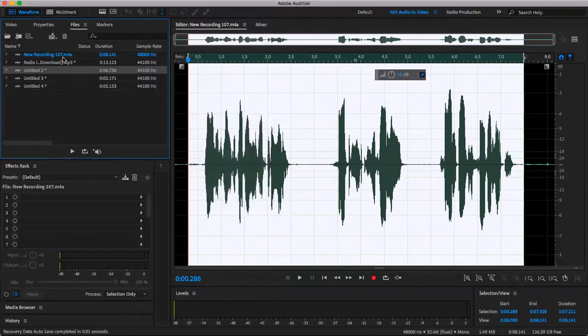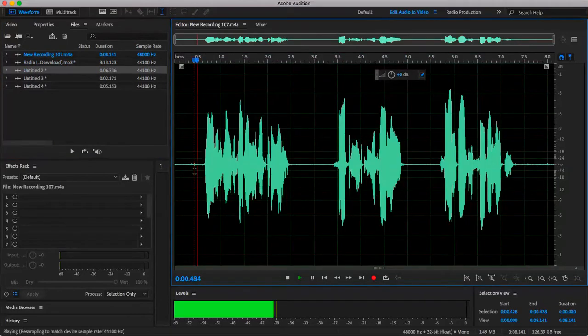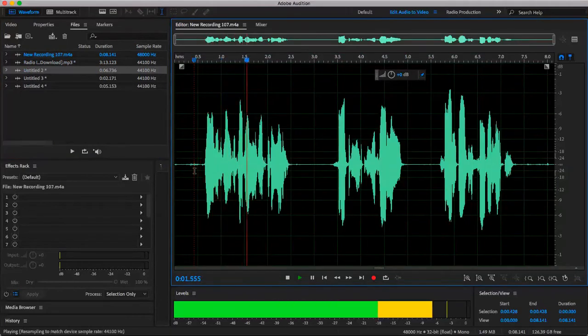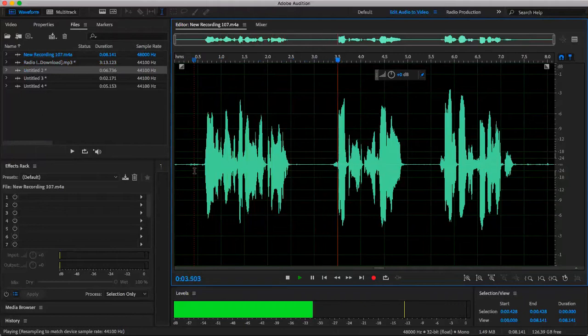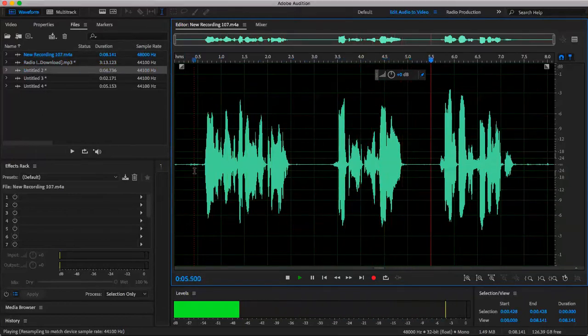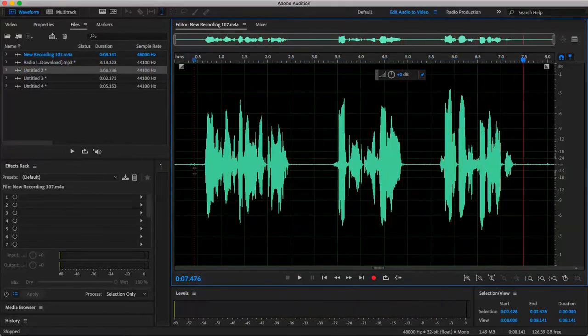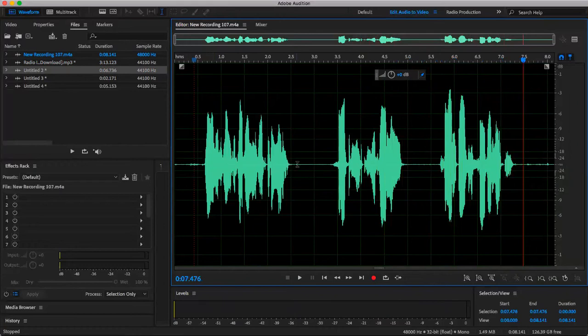So I'll play my vocal track for you first. You're listening to WFTU, Five Towns College Radio, playing all of your favorite hits. And when I recorded this, I did a little bit of a space in between just so cutting it would be easier.